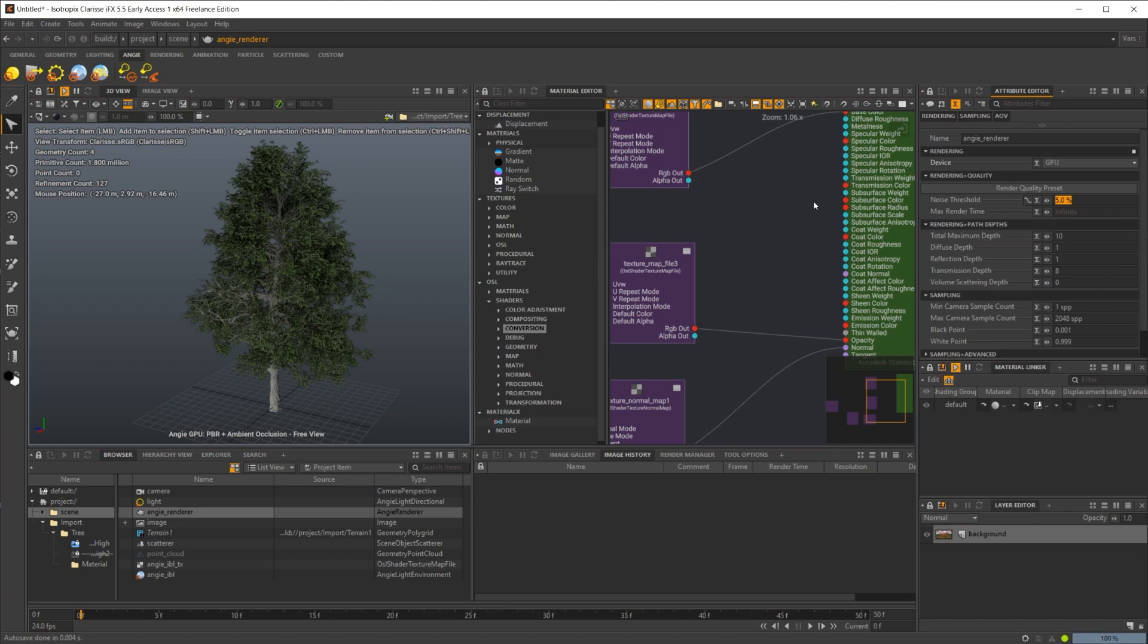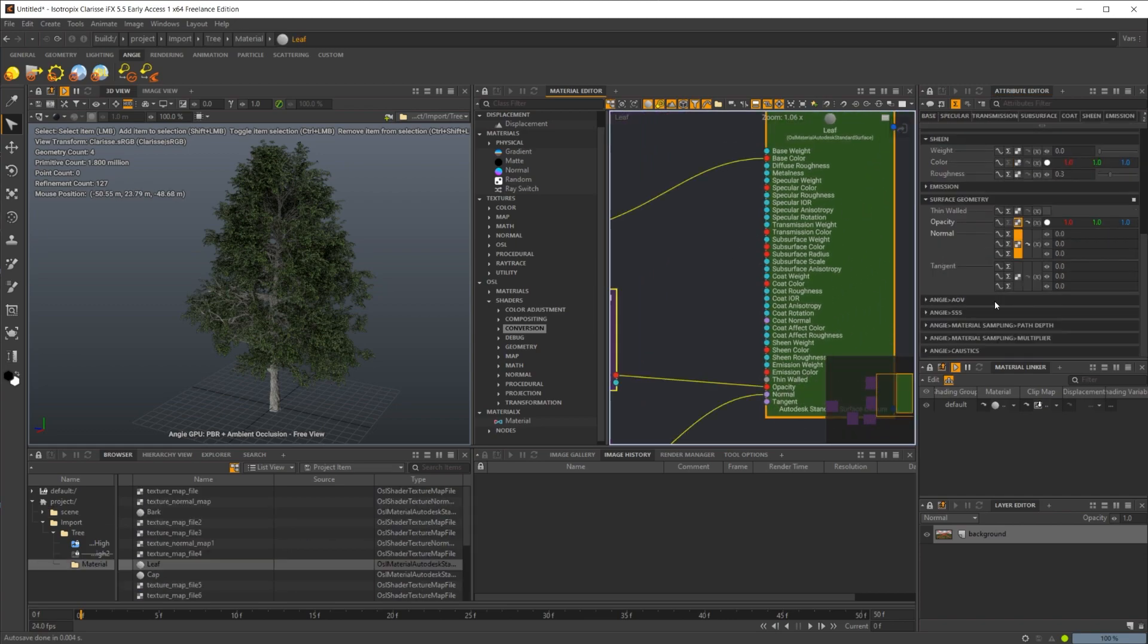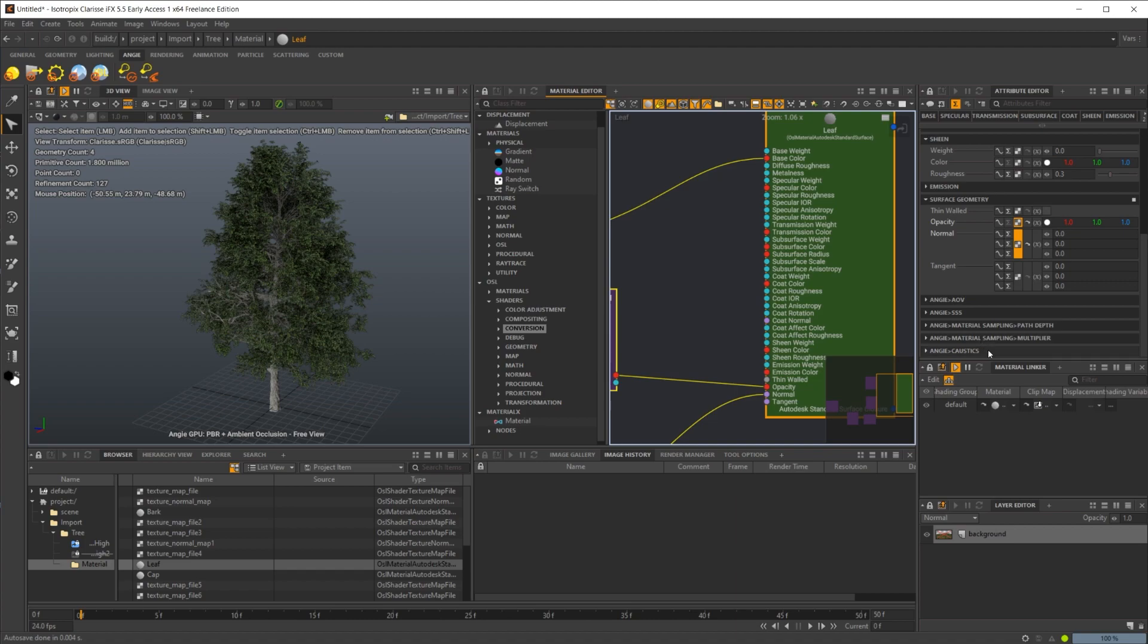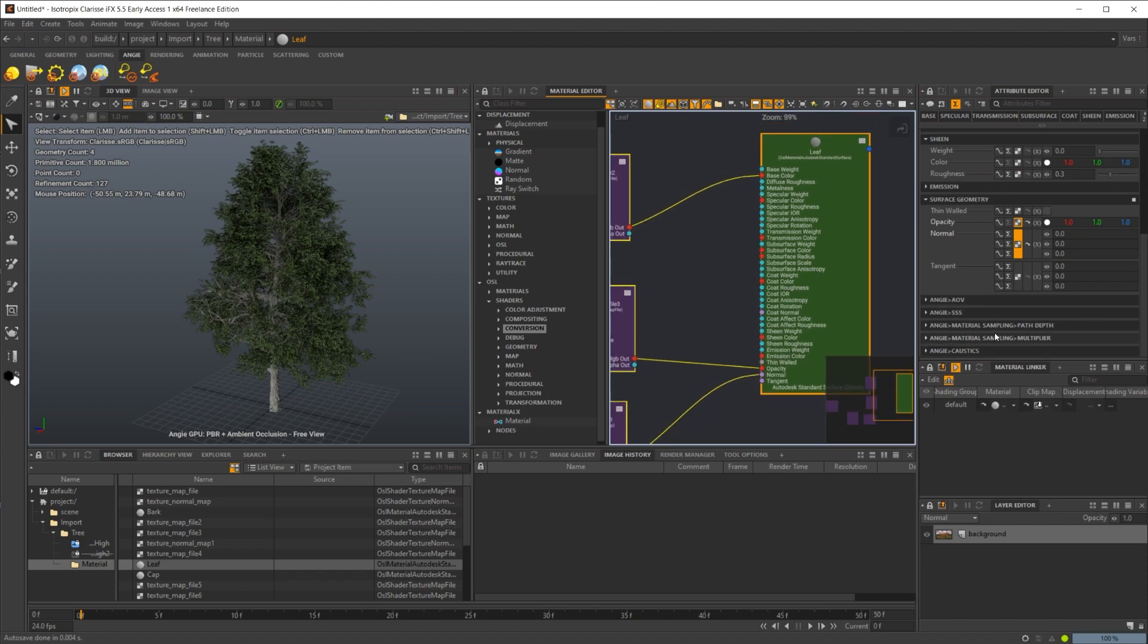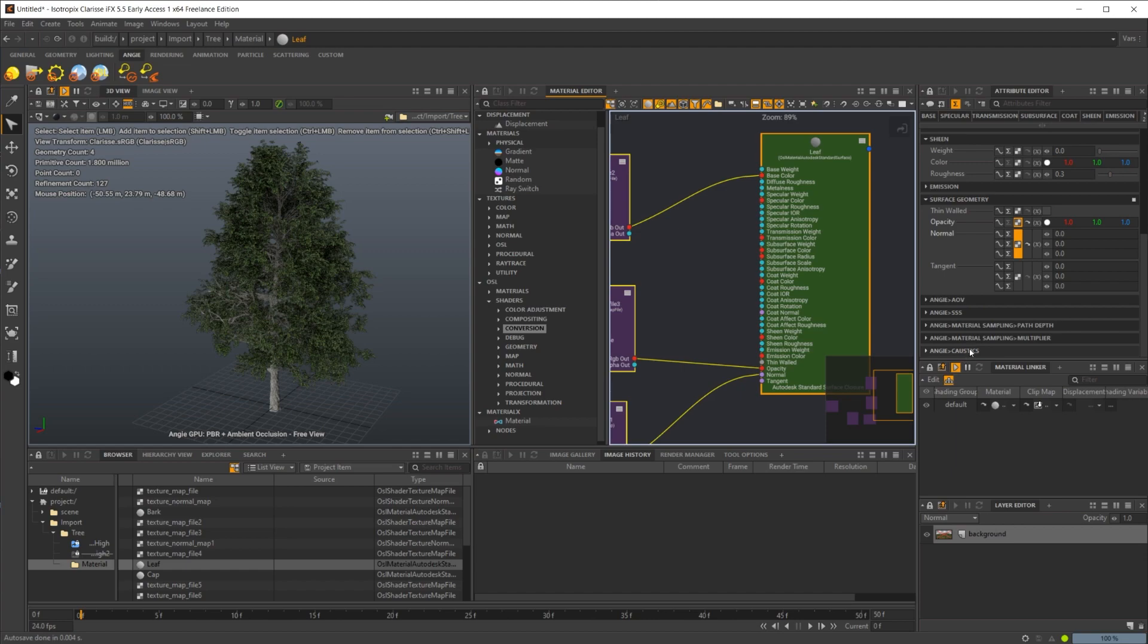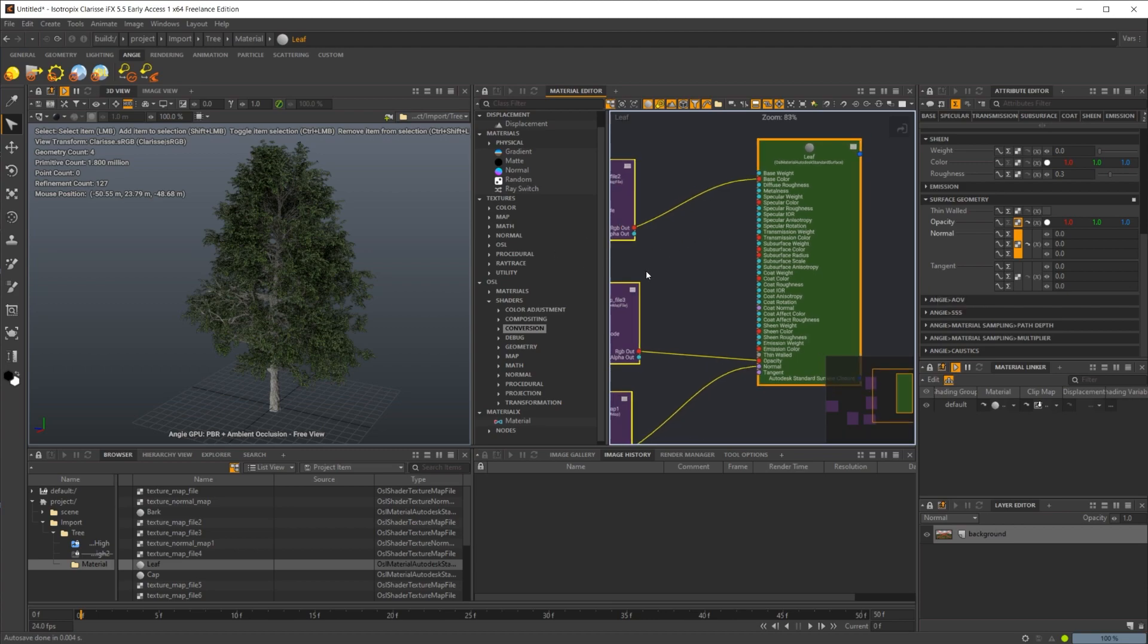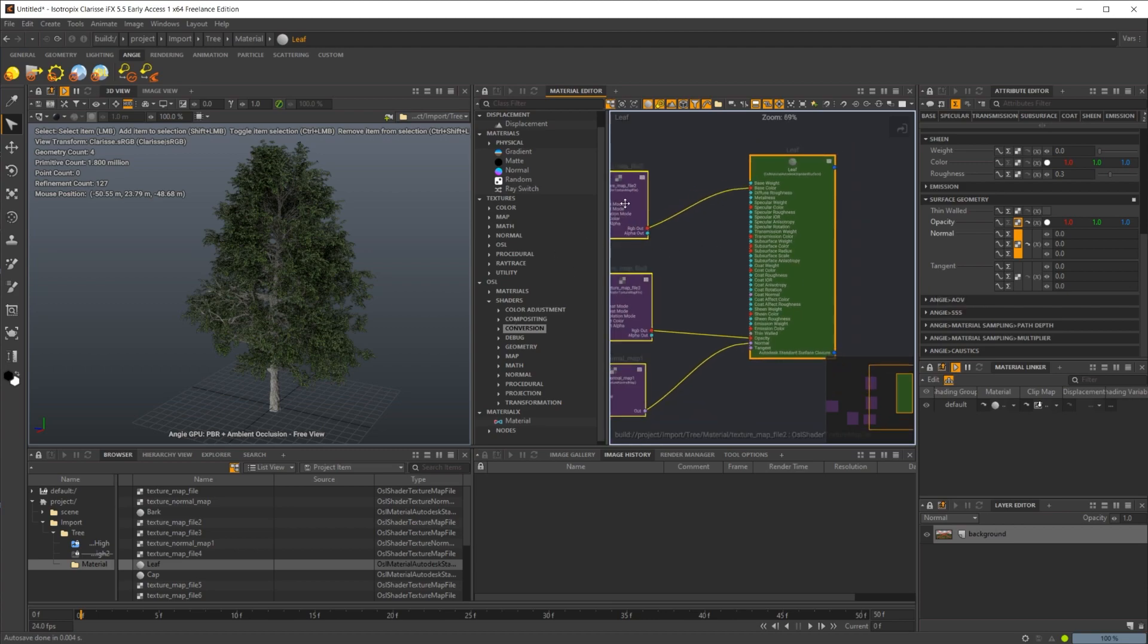It's all the different sampling stuff in there. And most of these, you see we have Angie settings as well in our materials. So there's different controls inside of there. Definitely going to want to take a look at that. AOVs, we still have AOVs with Angie as well, which is nice. So a lot of cool stuff here inside of the new Angie render.